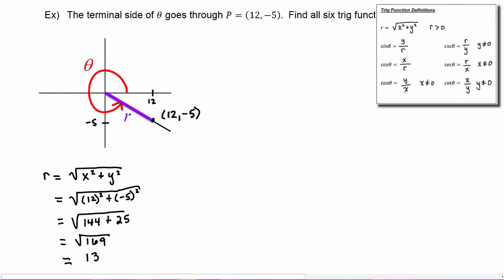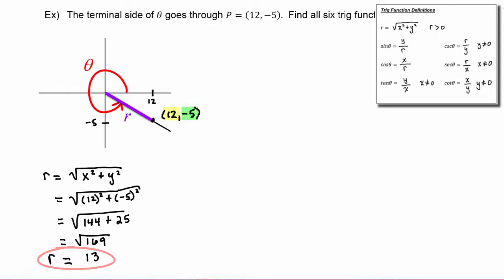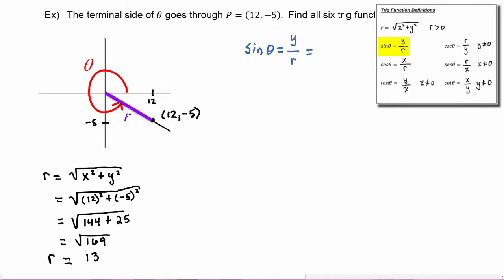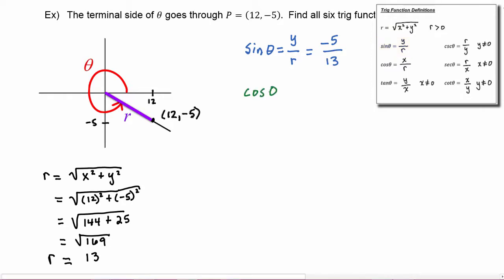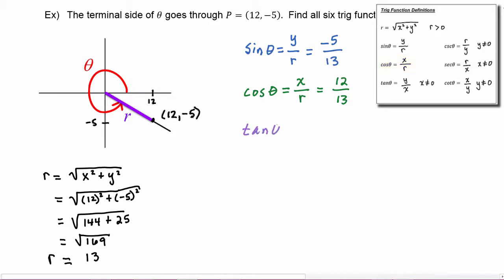So now we know that x equals 12, y equals −5, and r equals 13. It's just a matter of plugging into the definitions. Sine of theta is y divided by r, so that's −5 divided by 13. Cosine of theta is x divided by r, so that's 12 divided by 13. Tangent of theta is y divided by x, so that's −5 divided by 12.